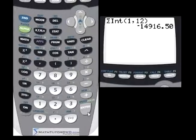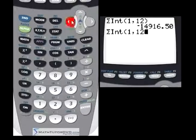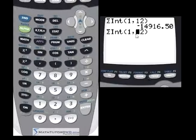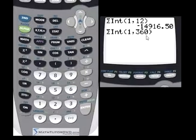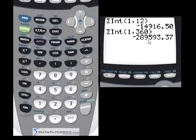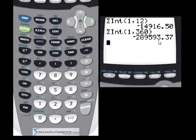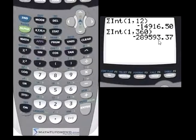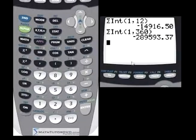Let's go back and instead of months 1 through 12, let's see how much interest we pay over the entire loan — months 1 to 360. This adds up all the interest payments for the full loan term, and the answer is $289,000. The home only costs $250,000, so you're actually paying more money in interest than the house itself cost.